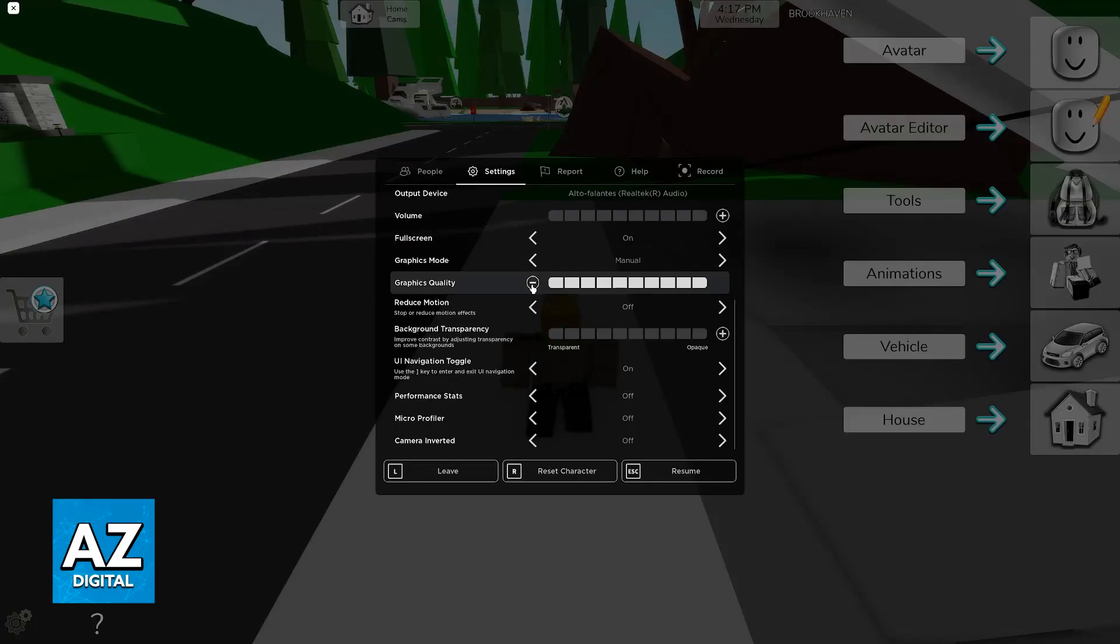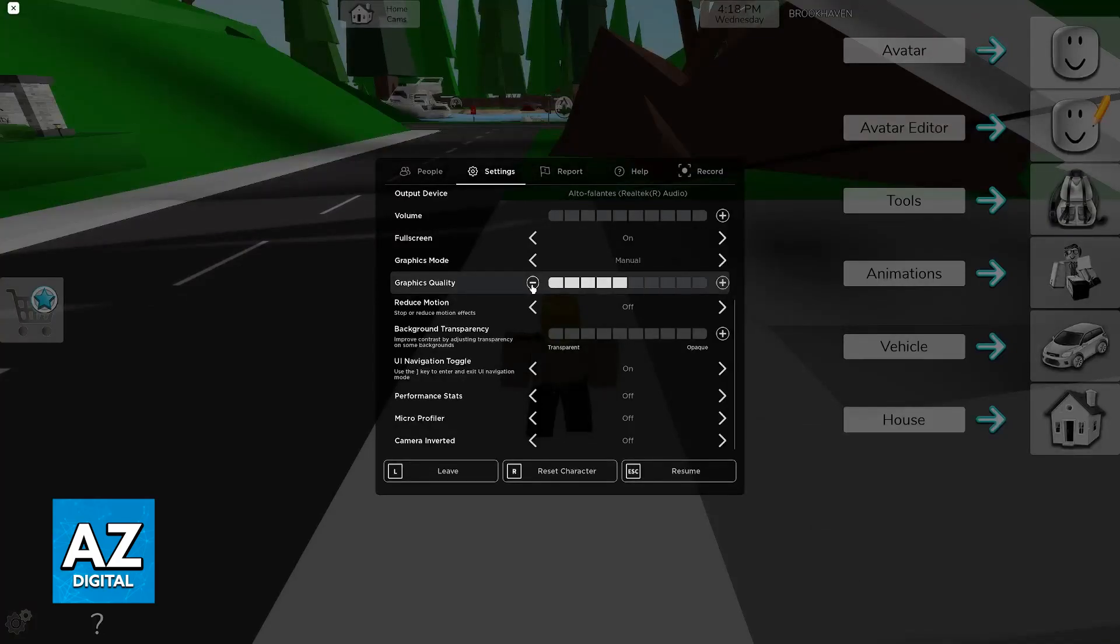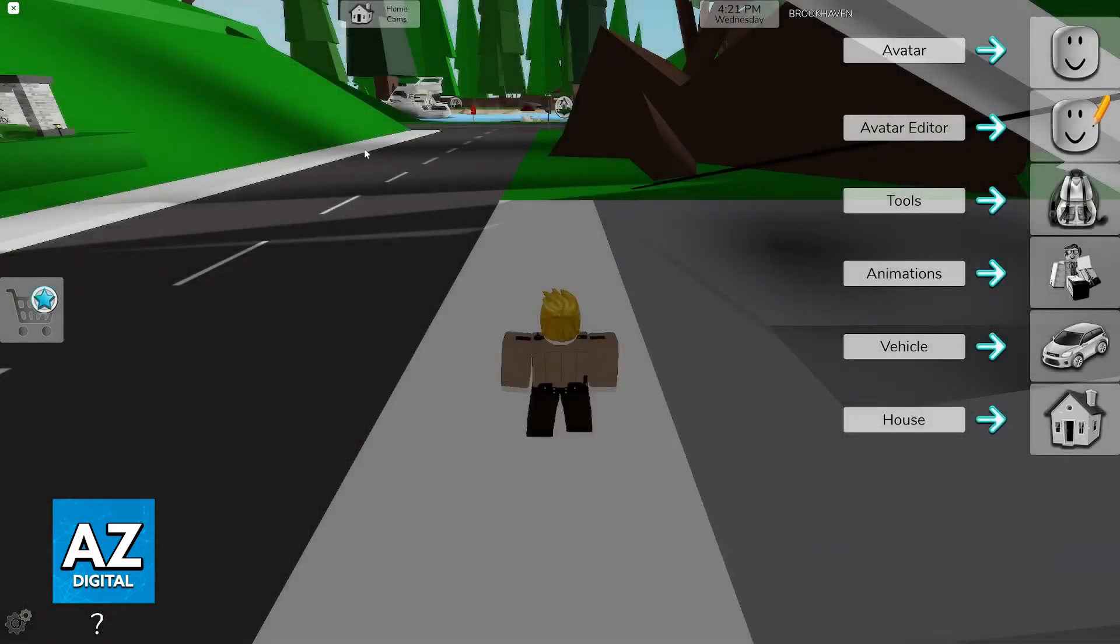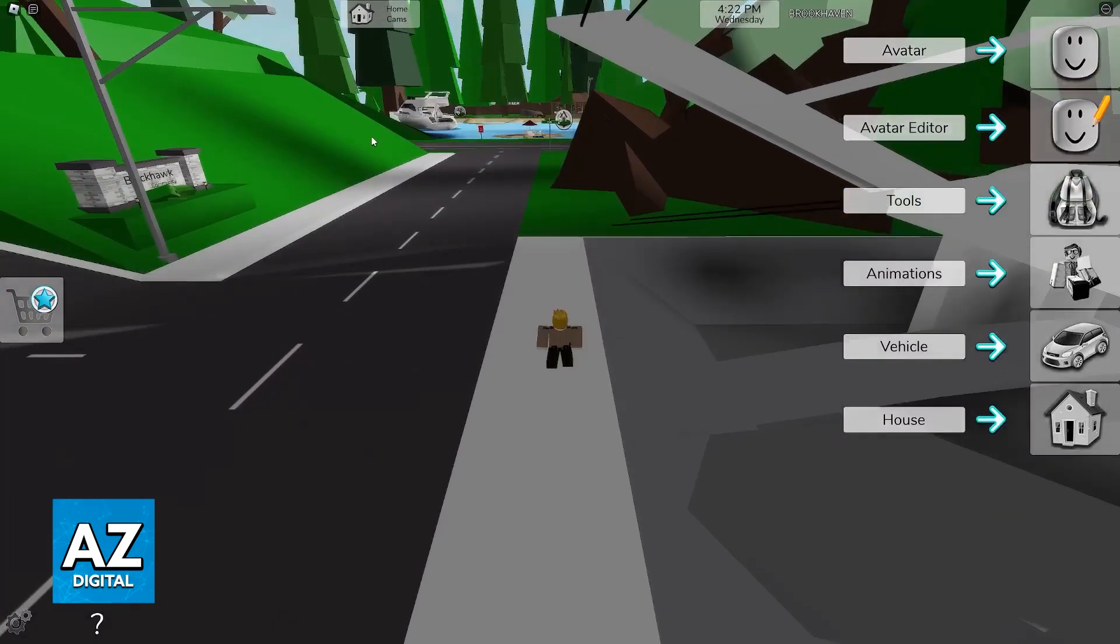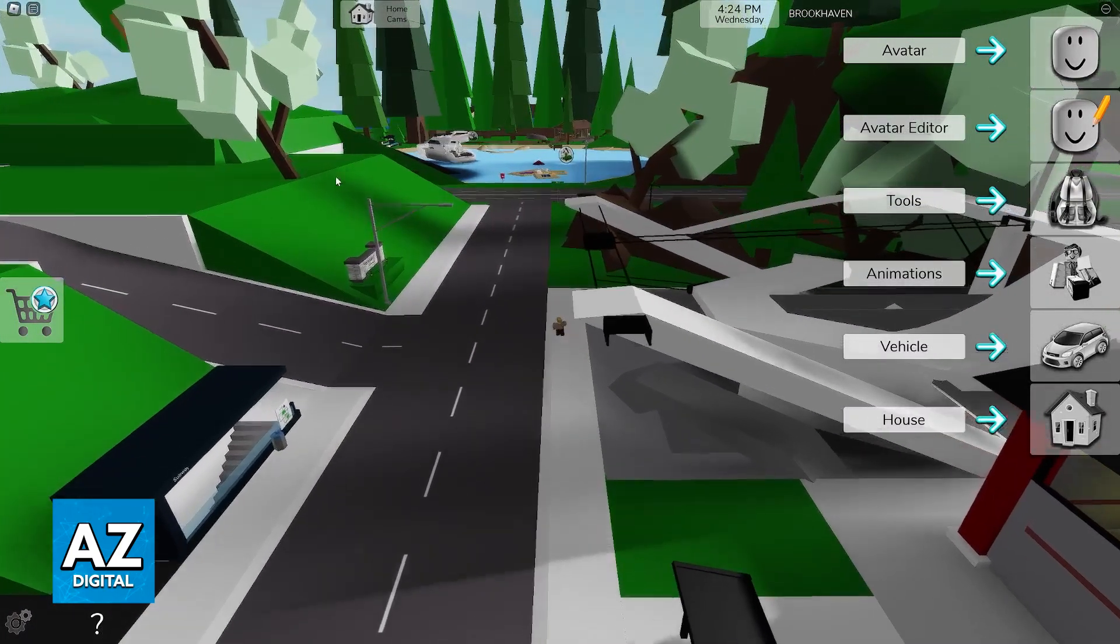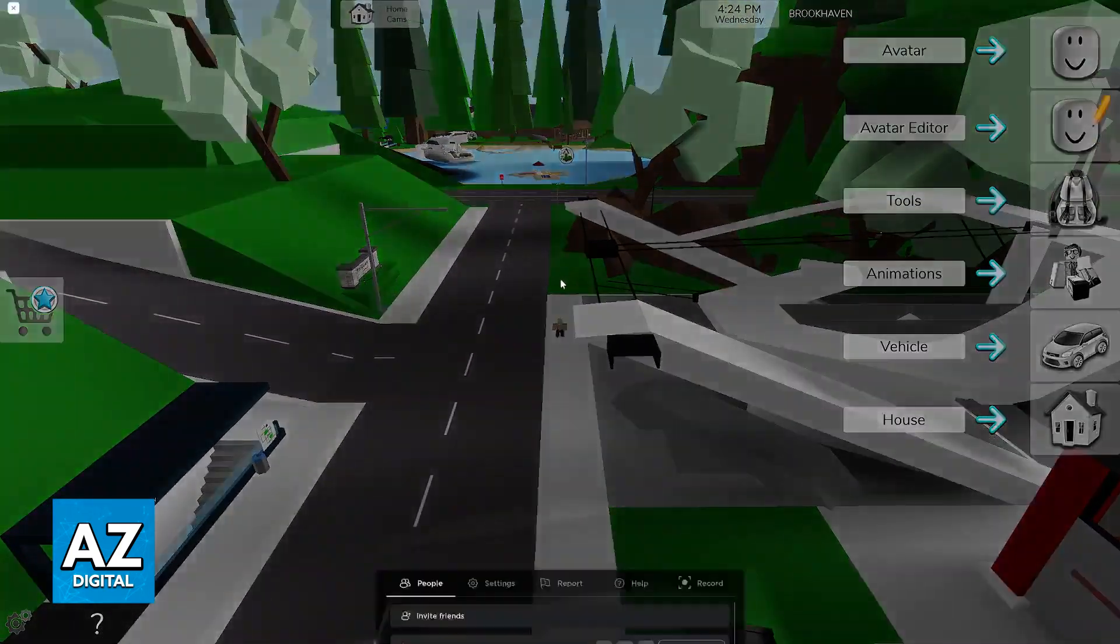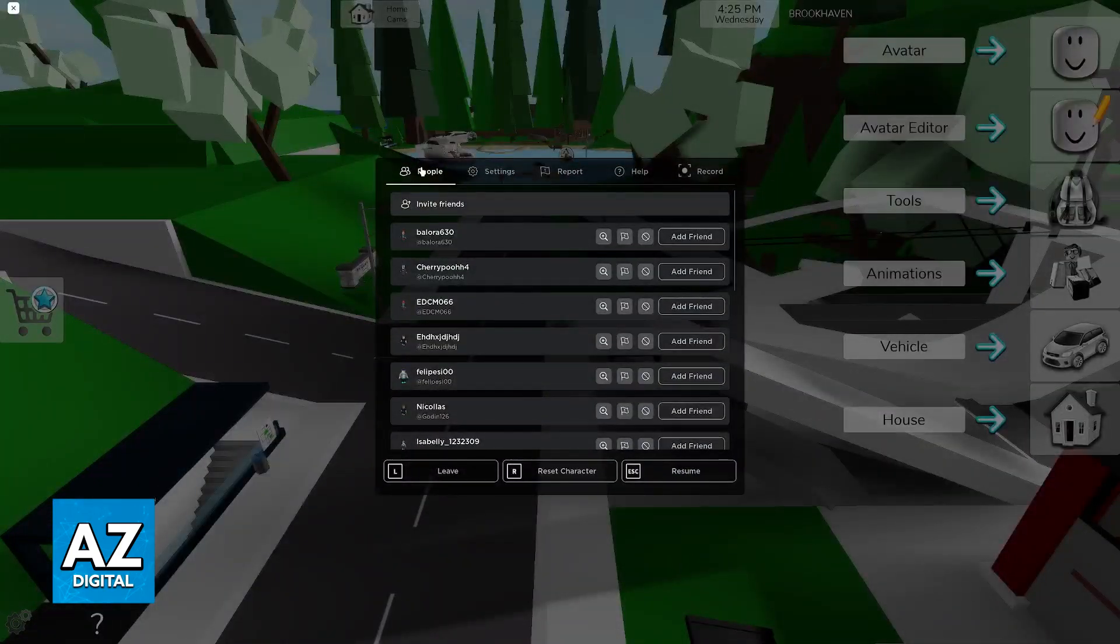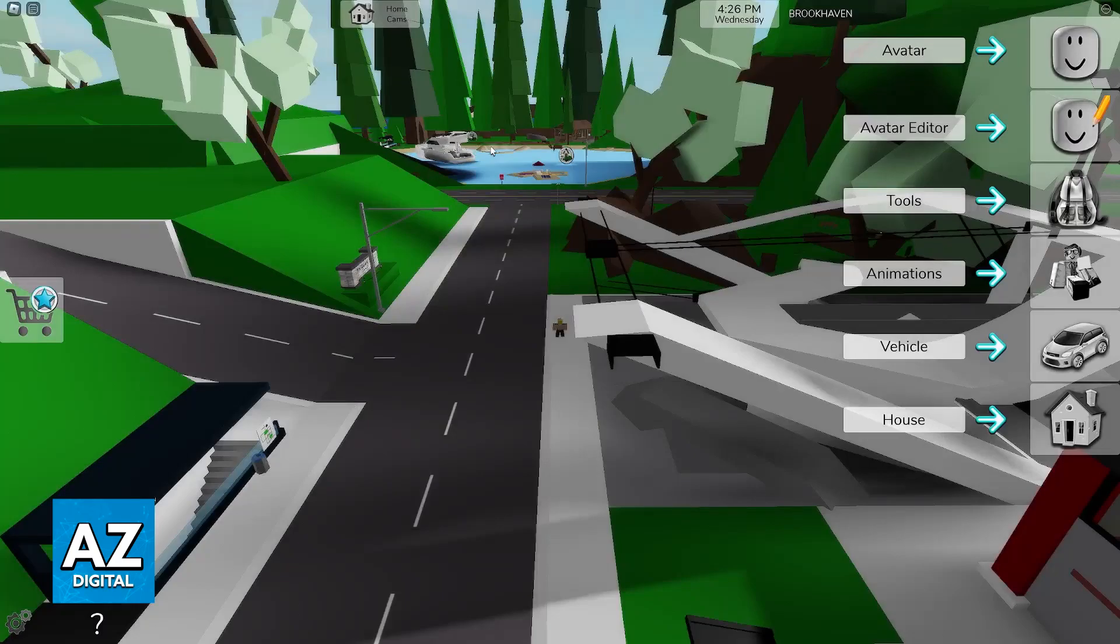Now you will be able to customize the graphics. As you can see, if I leave it on the middle, you will notice some differences in the shadows in the distance. So pay attention to the shadows over there.